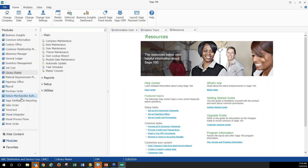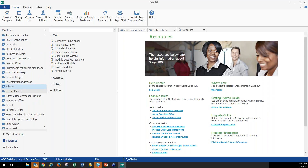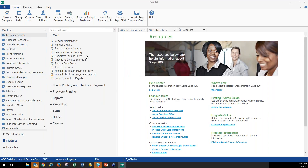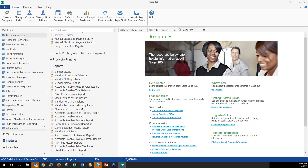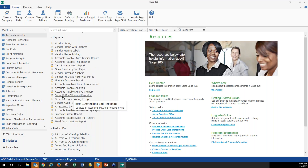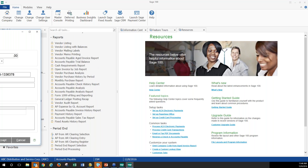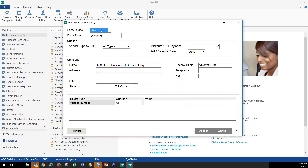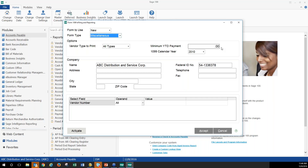In the accounts payable module in Sage 100 2016 — specifically Sage 100C — go into the reports module and select Form 1099 e-filing and reporting. This brings up the 1099 screen where you can choose dividend, interest, or miscellaneous. You can define a minimum year-to-date payment, such as $600, or leave it at zero to produce a 1099 for any amount. Set the 1099 year you're producing.